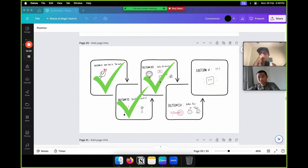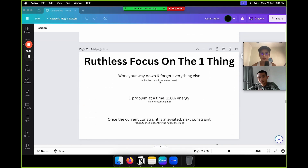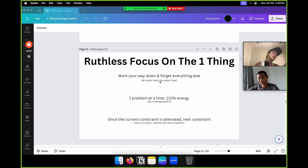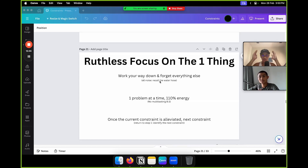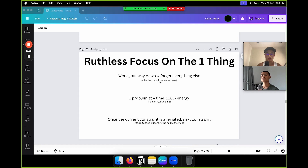Section four, my favorite: ruthless focus on the one thing. Work your way down the list and forget everything else. There's going to be a lot of noise — friends calling, other obligations — tell them all to shut up. Recall the water hose analogy: they're all noise. One problem at a time and 110% energy. No multitasking. When you're solving one constraint, focus on that one demon. Once the constraint is alleviated, once the demon is killed, return to step one and identify the next constraint.